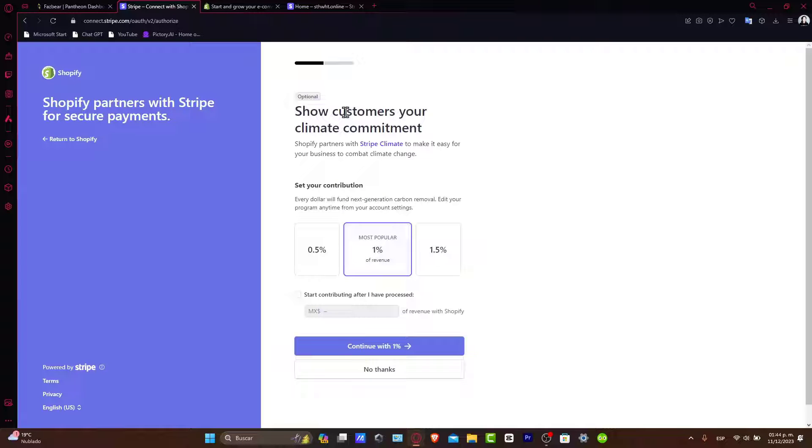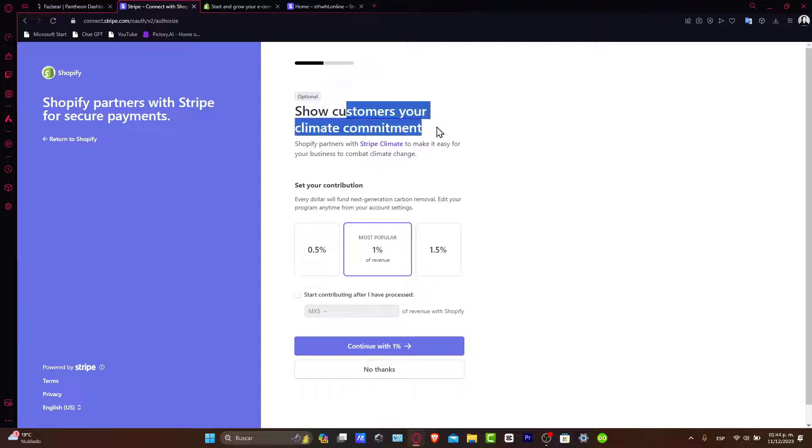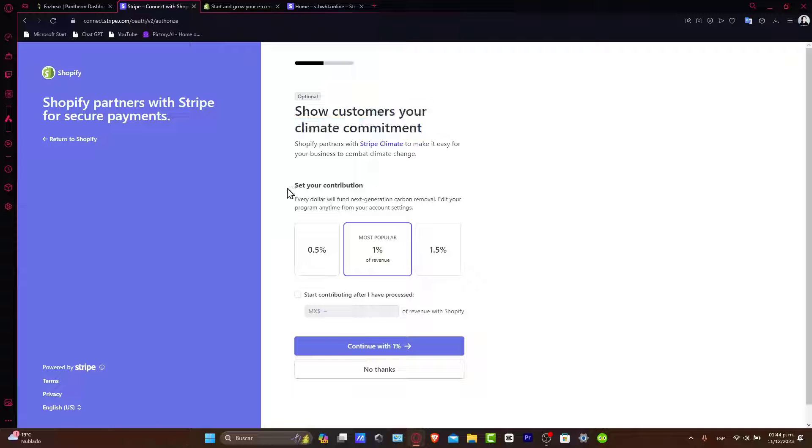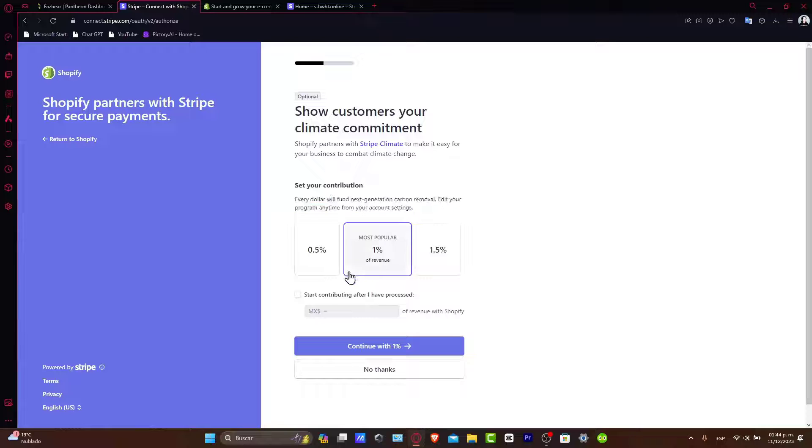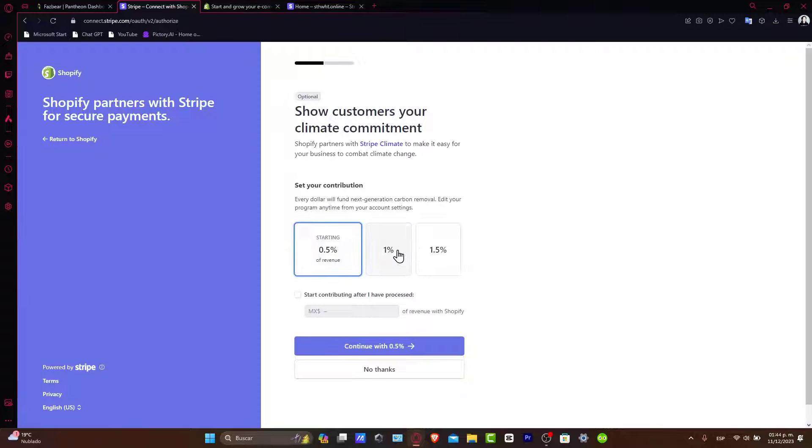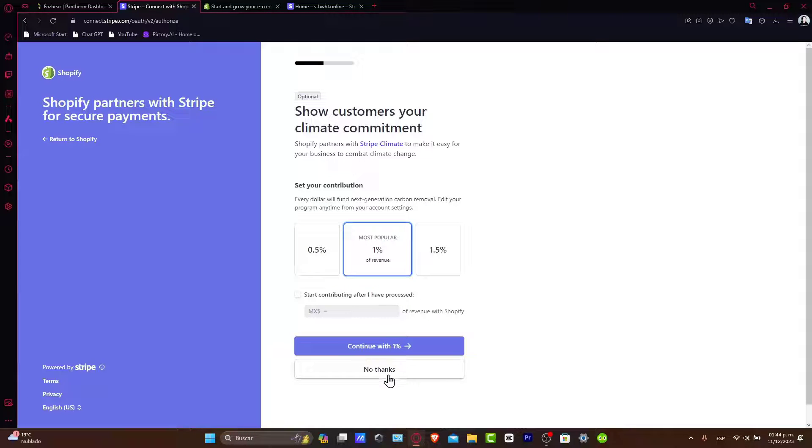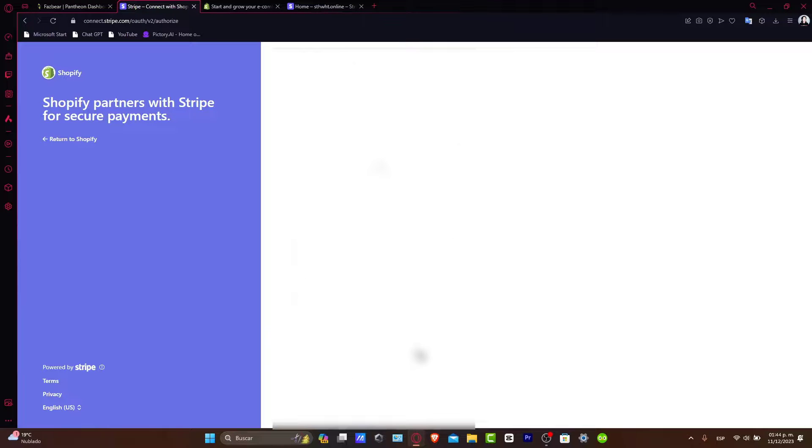Show customers your climate commitment. You can set up a contribution here for every dollar toward the next generation of carbon removal. If you want to focus on that, you can do it, or hit No Thanks. I'm just going to go here for the 1% and continue with the 1%, for example.